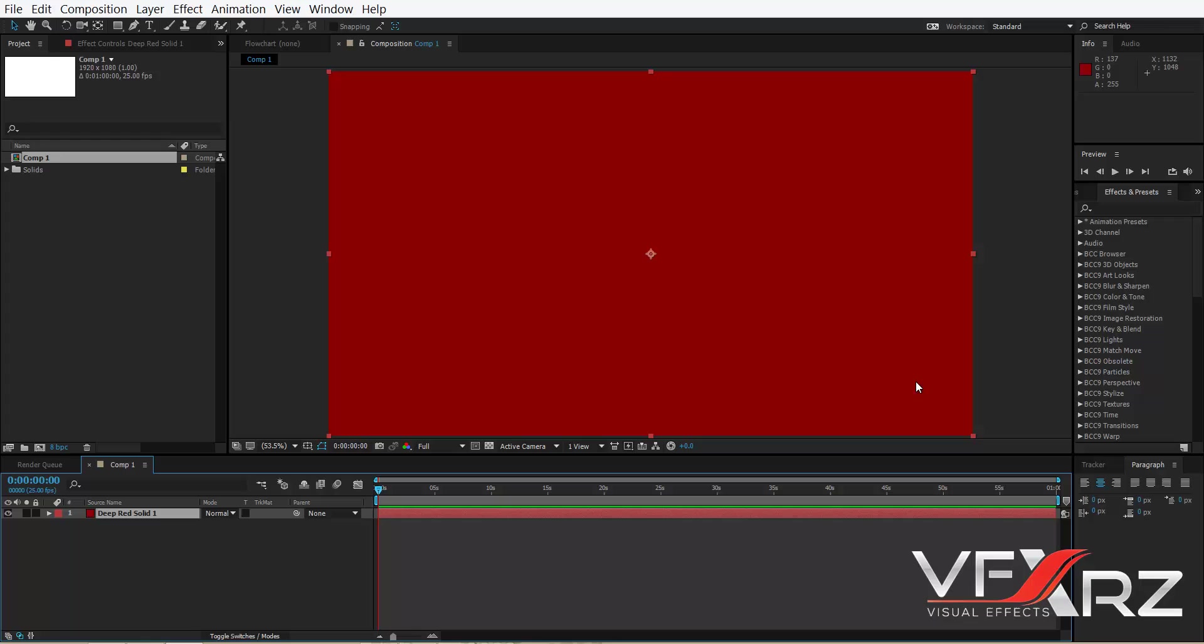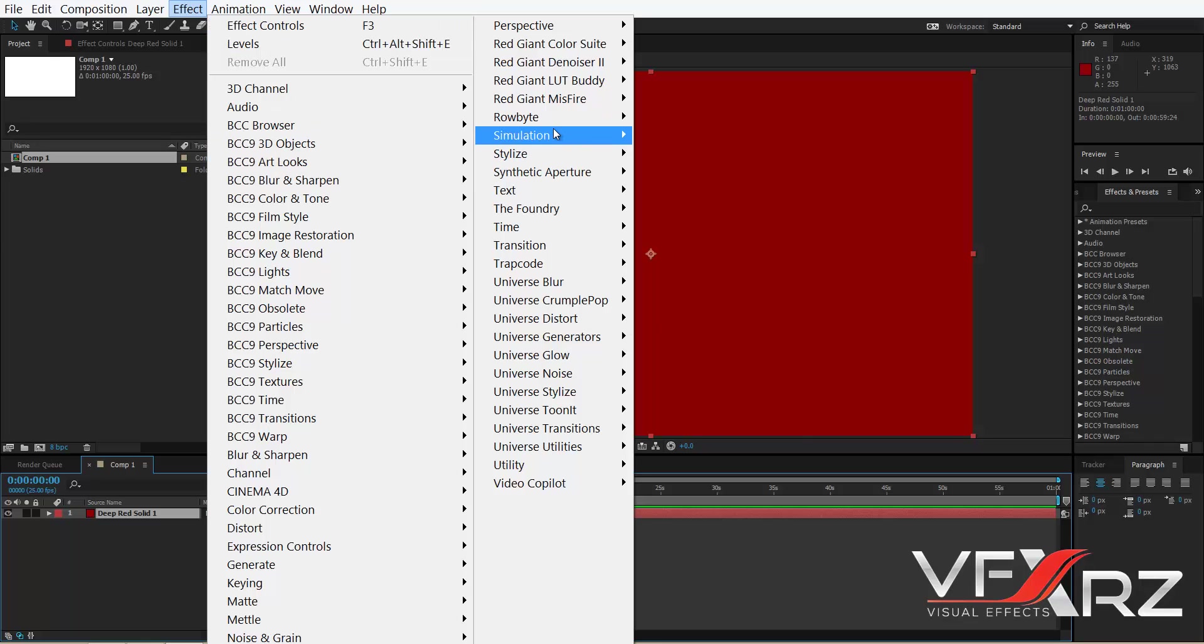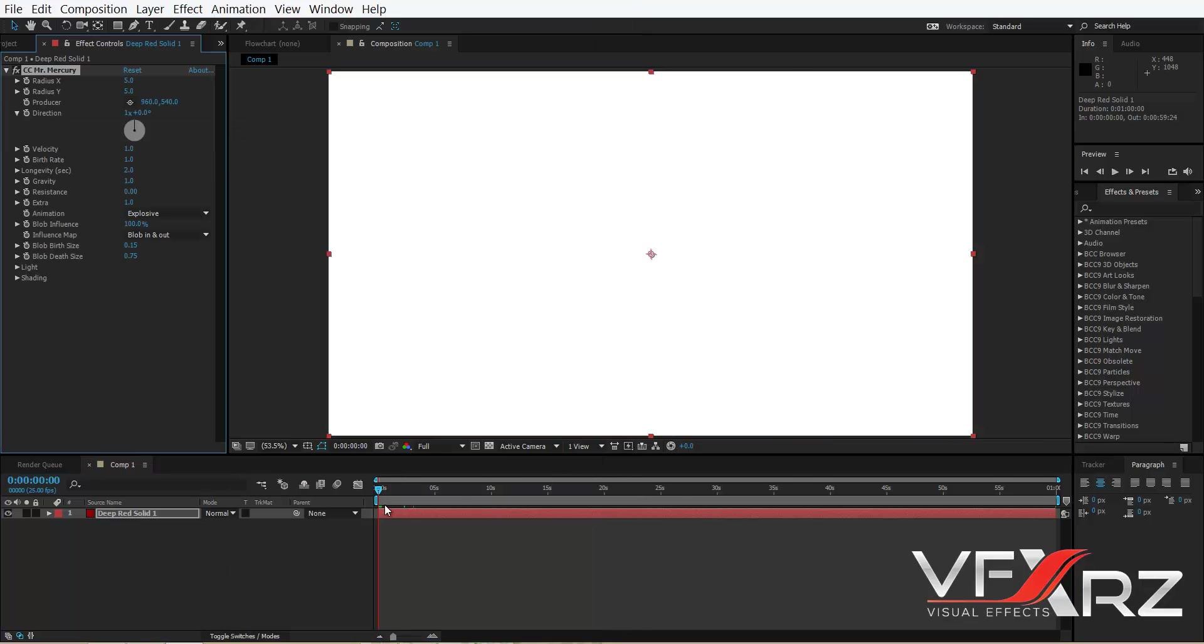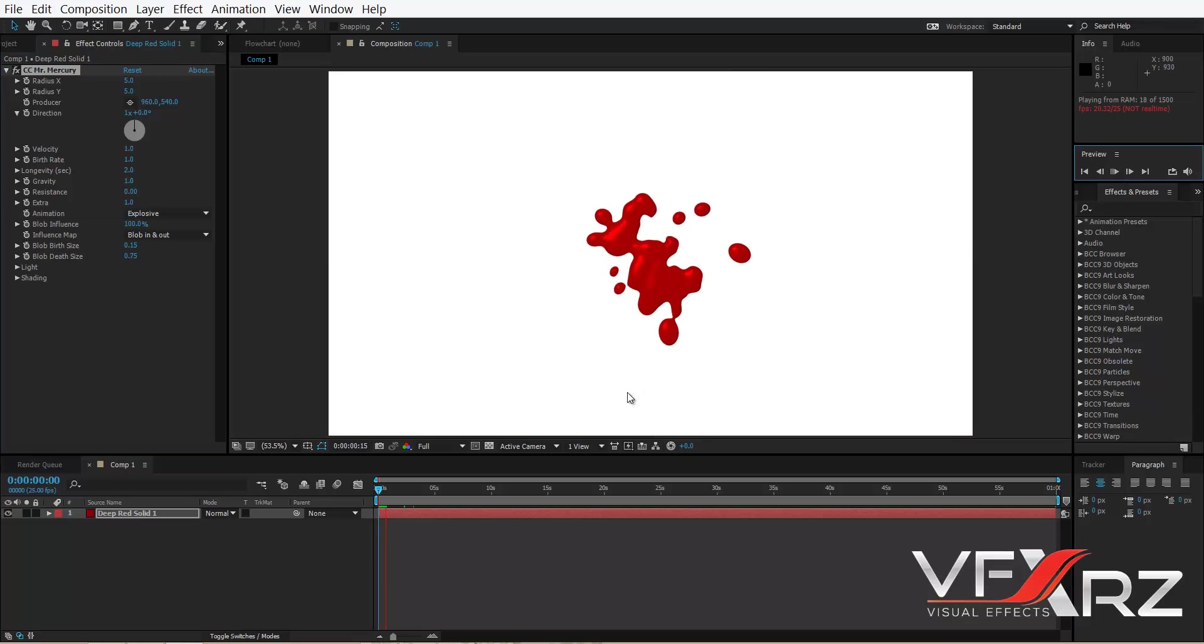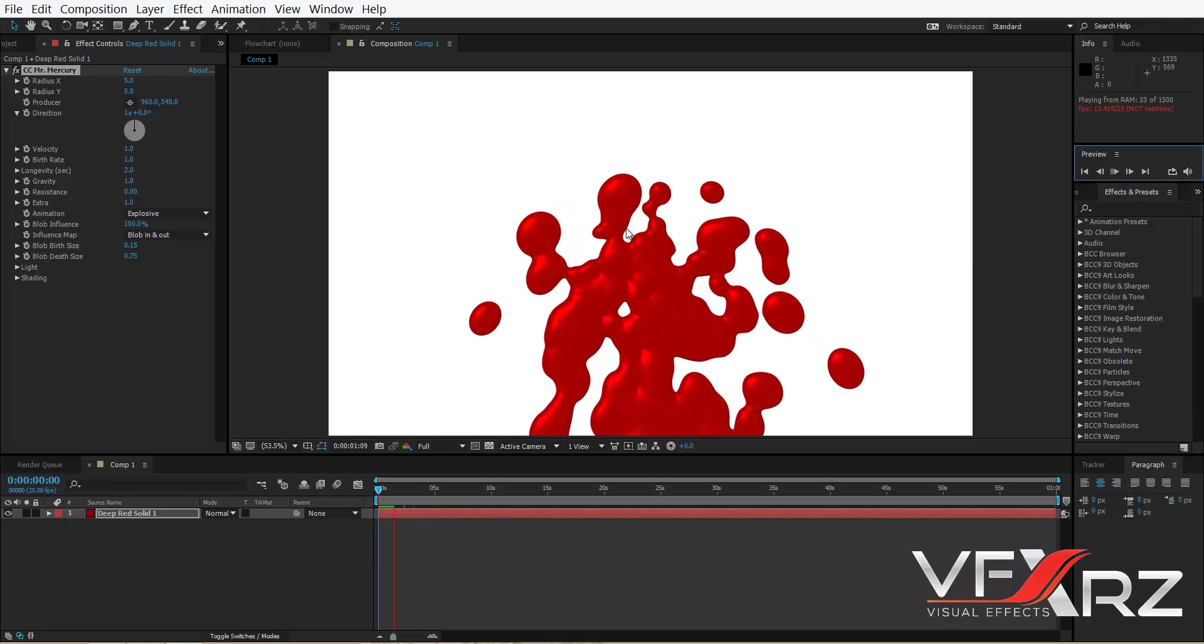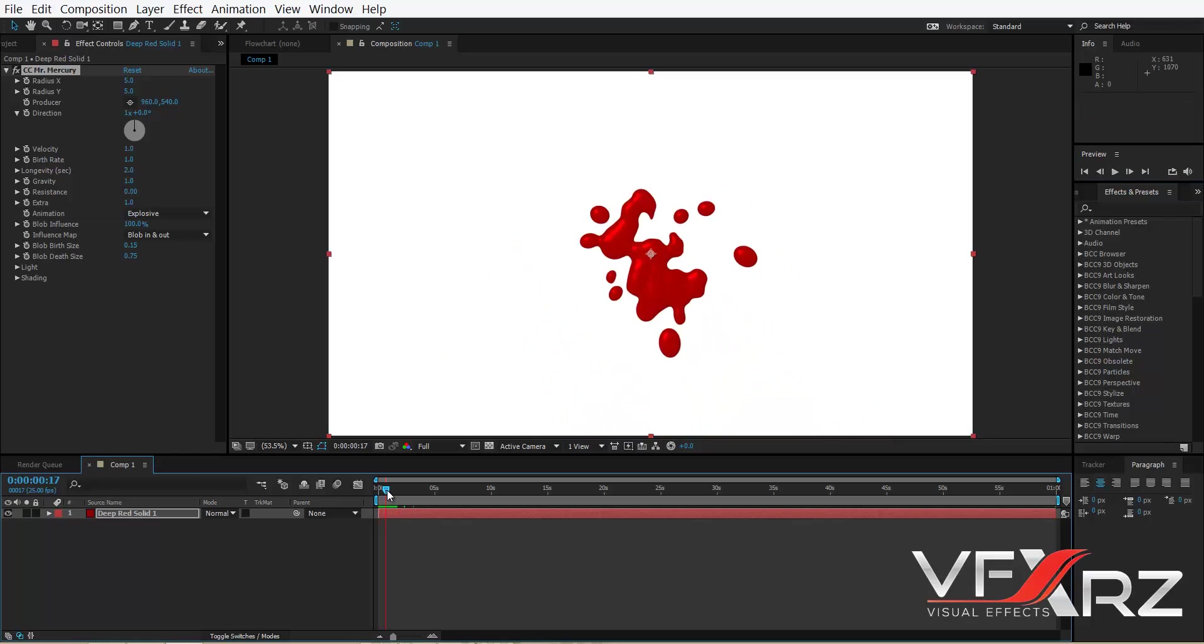Now select your solid and then go to Effect and click in Simulation group. Click Mr. Mercury. OK, now if you play, as you can see it's like blue.